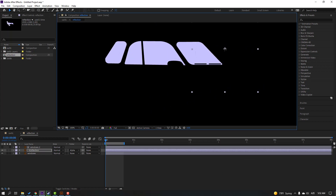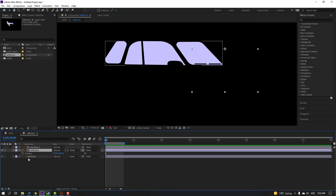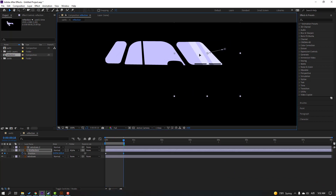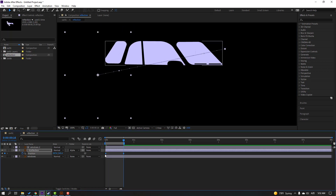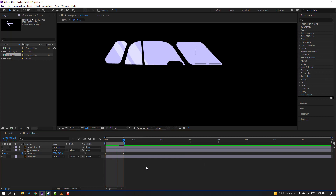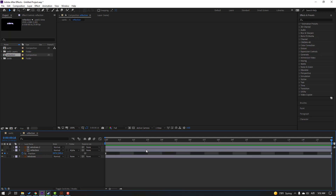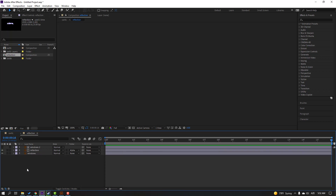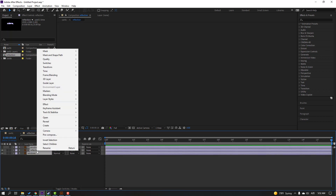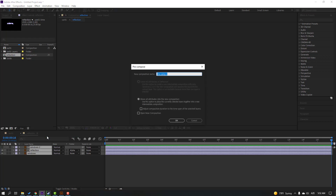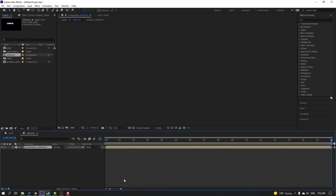Move to the right, press P, make a new keyframe. Go to here and move to the left. Select these keyframes, make easy ease. Let's see — okay, not bad. Then right-click, select work area, and select these layers, right-click, pre-compose again, add name 'windows reflection', click OK.